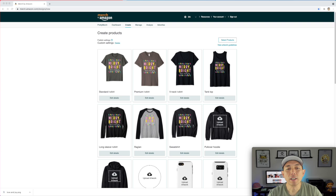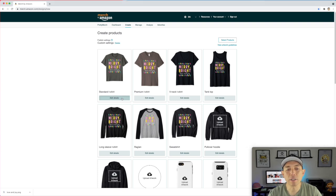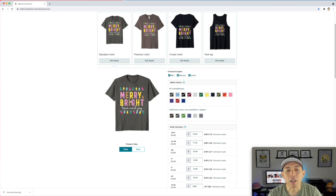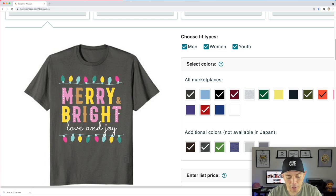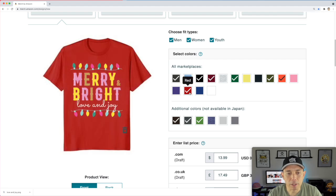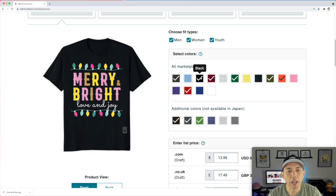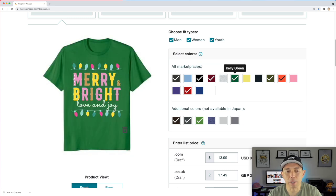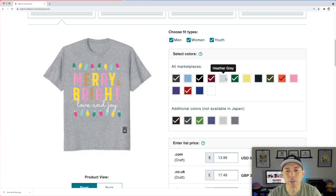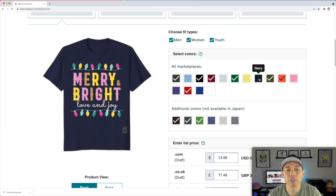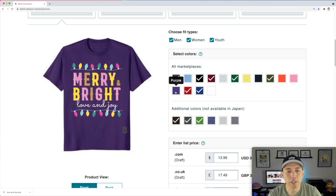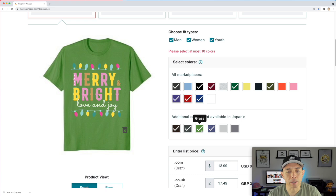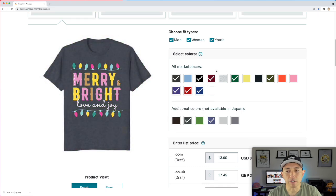Here we are on Merch by Amazon. I'm going to click Edit Details. You can see it does a pretty good job — it looks really good, and that was for free. Let's look at the different colors. You can see it's knocked out now. Asphalt, black — looks really good on black. Cranberry — that's probably the one I would pick. Green, yellow doesn't work — skip that. You can pick up to 10 colors on Merch by Amazon. Royal kind of looks good, red, purple kind of looks good. Pick your 10 colors. You can see we did it all for free on Canva.